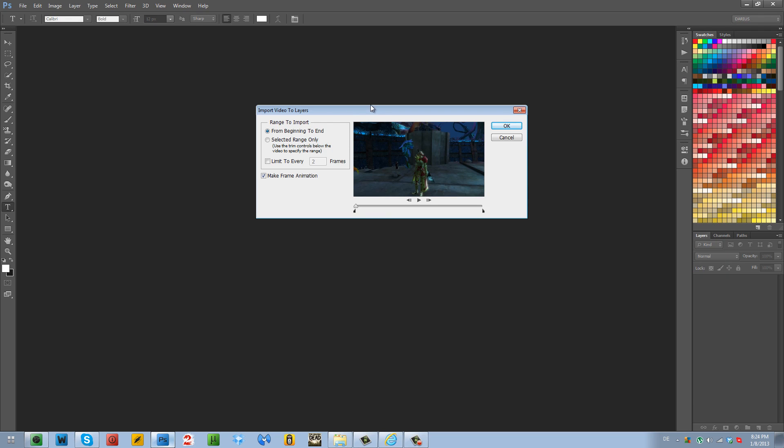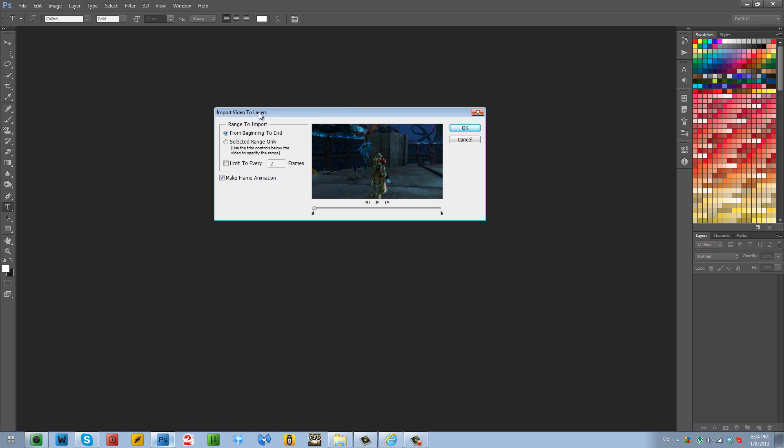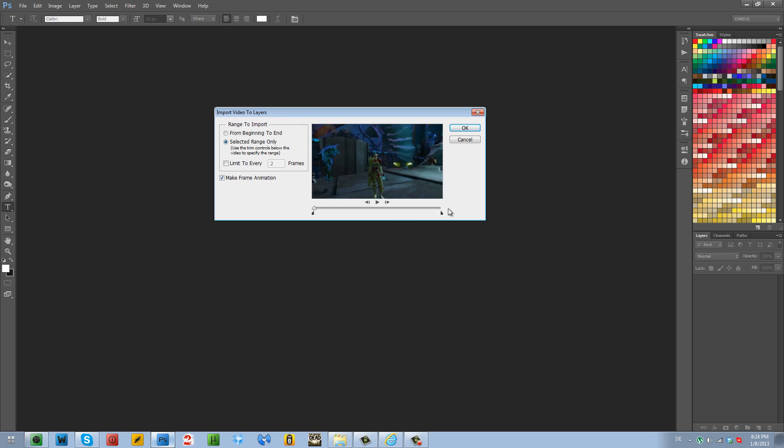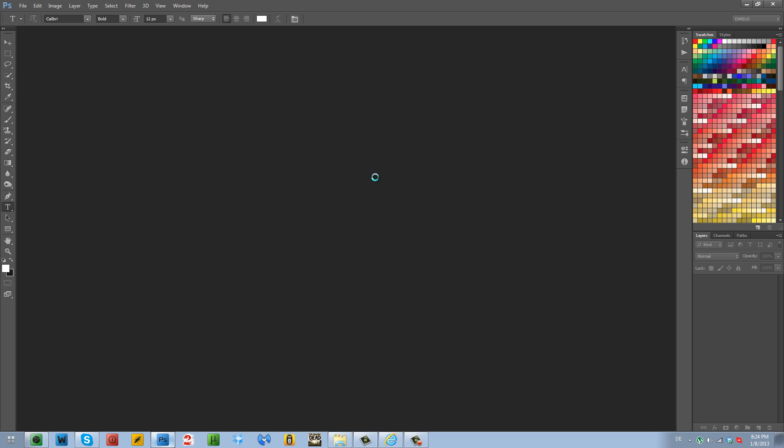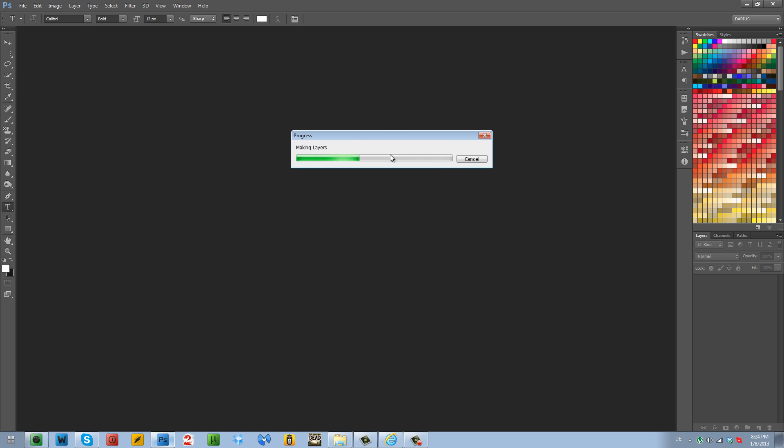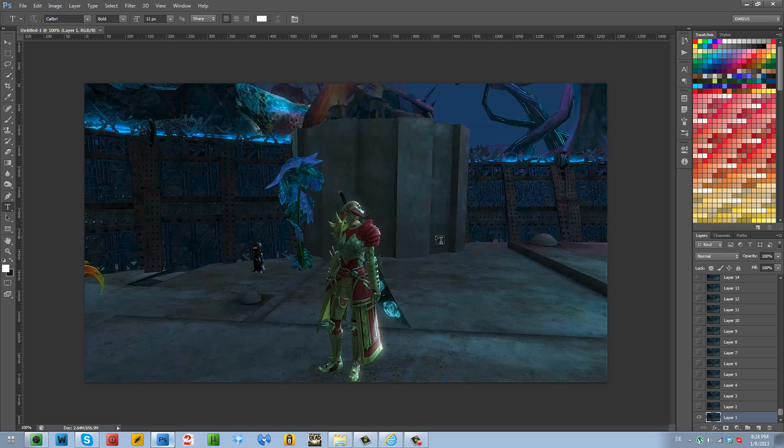And click that and it will take you to a window where you can select your clip. And I'm just going to import it from the desktop and I have it here. It's called Untitled and it's an MP4 video format and I'm going to open it. And now you will get to this window here and it says Import Video to Layers and then from beginning to end if you want the entire video to be imported into Photoshop or you can select the range and like move these arrows here to select the range of your video. Like you just want a section, not the entire video.